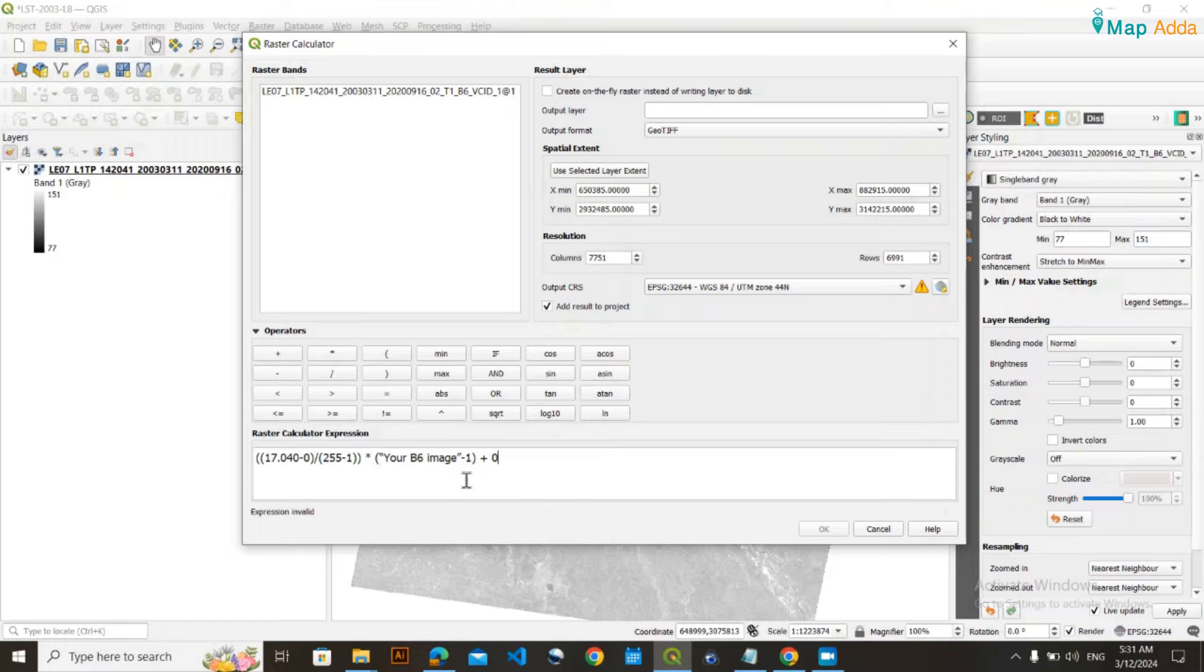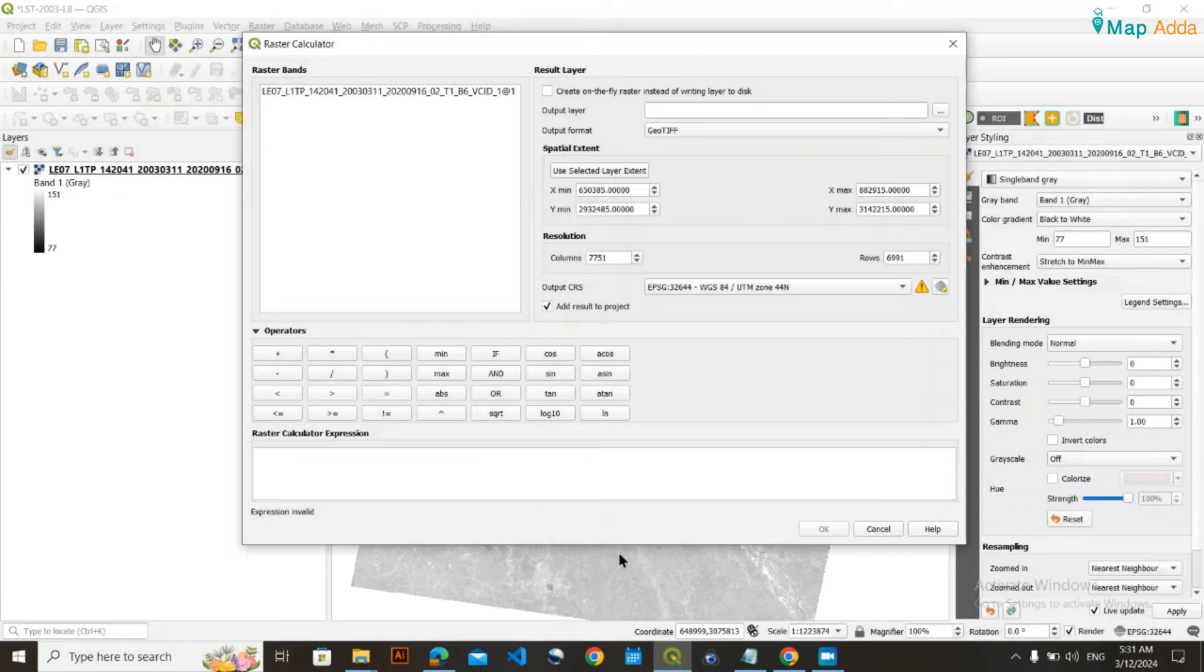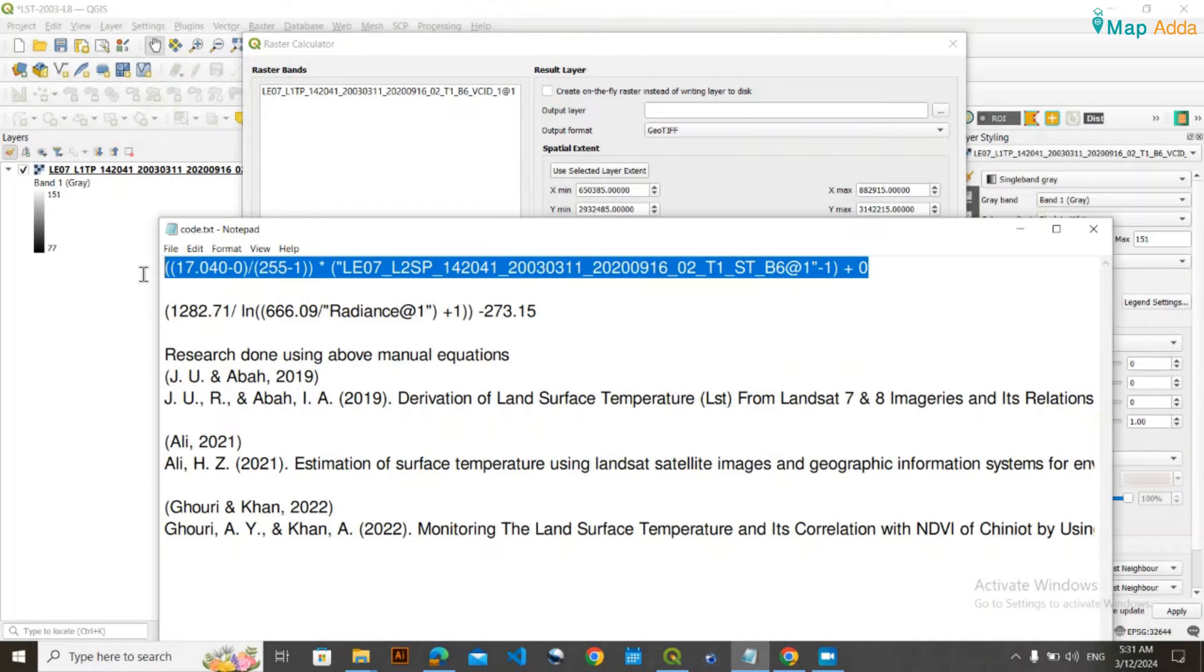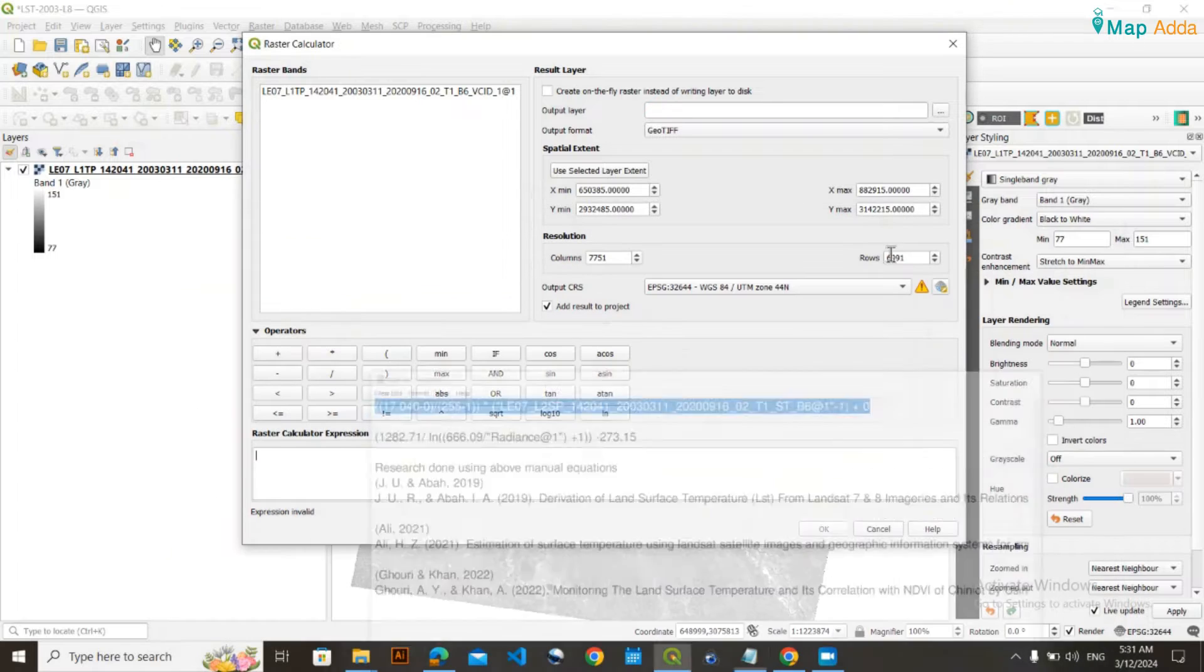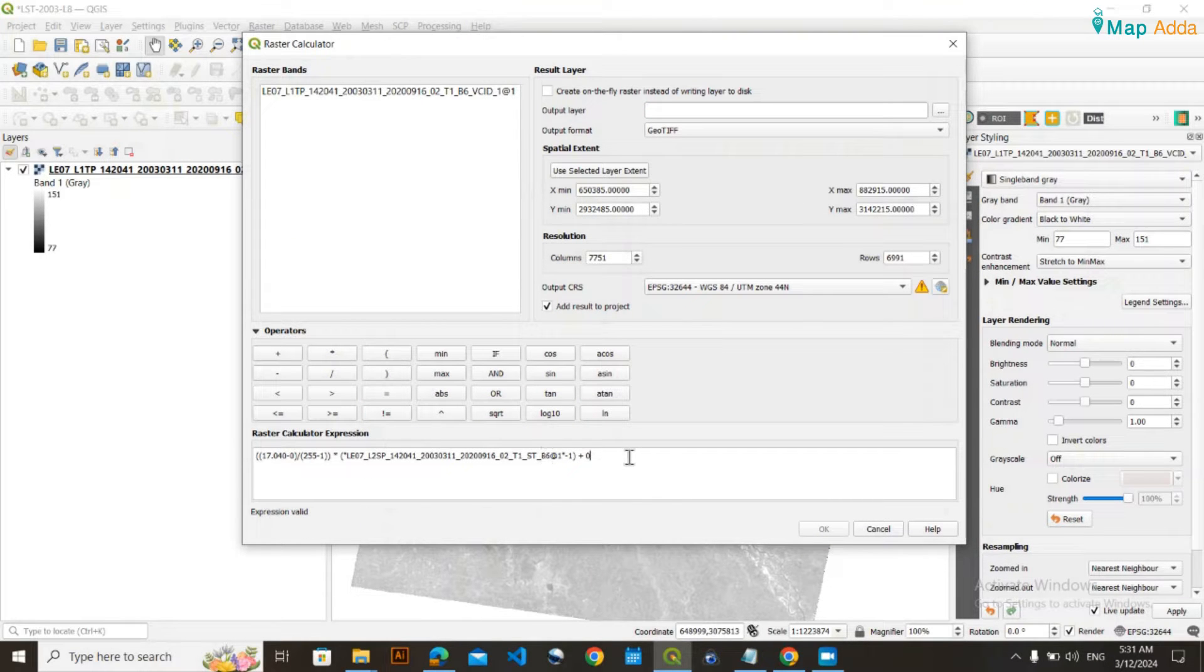If it says expression invalid, it's better to copy and paste it into notepad first, then paste it again into the calculator. Then it will say valid.